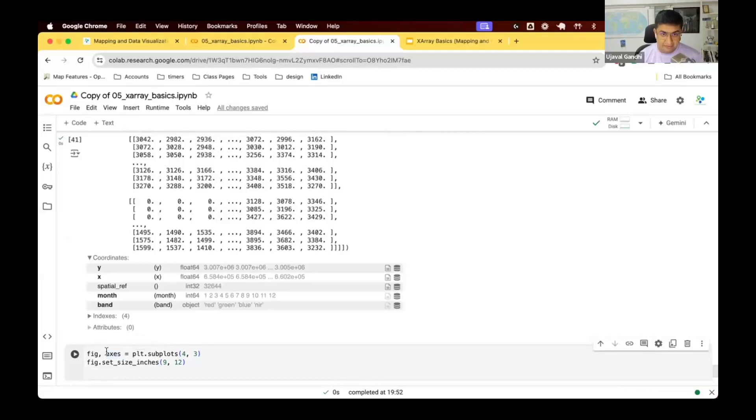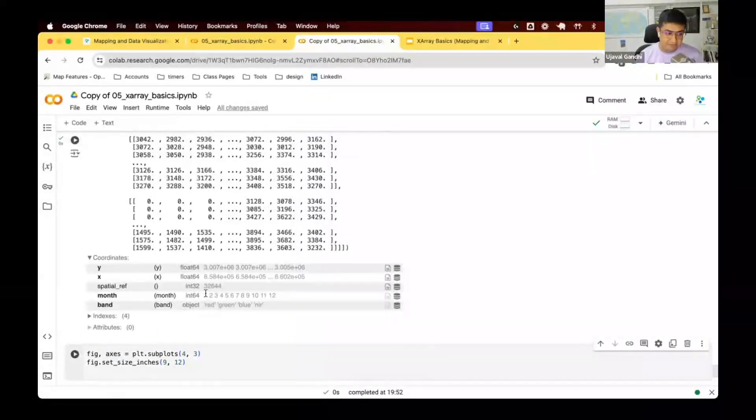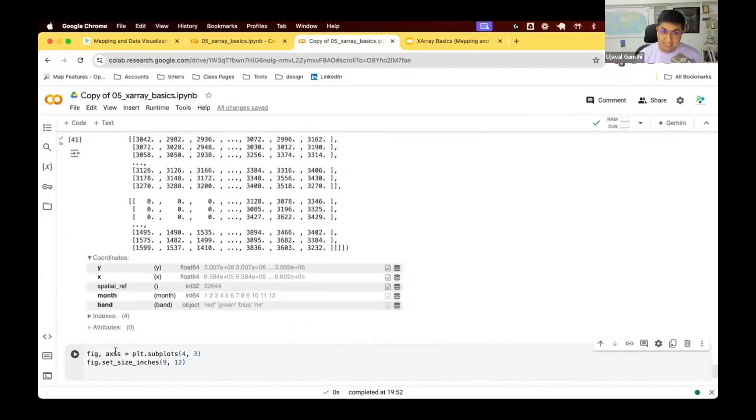And now we can say for each axis we'll plot a different month. So axis of zero will be the first one, axis of one will be second month, and so on. So this is a list of axis we can now...